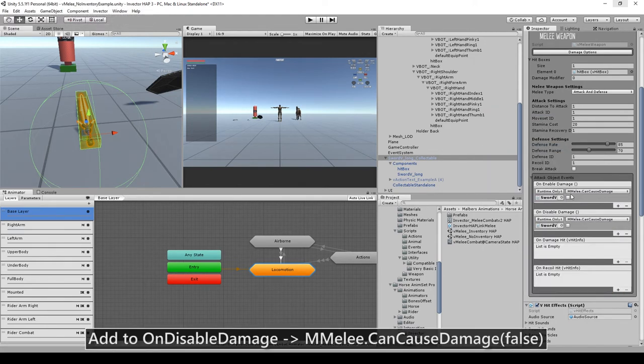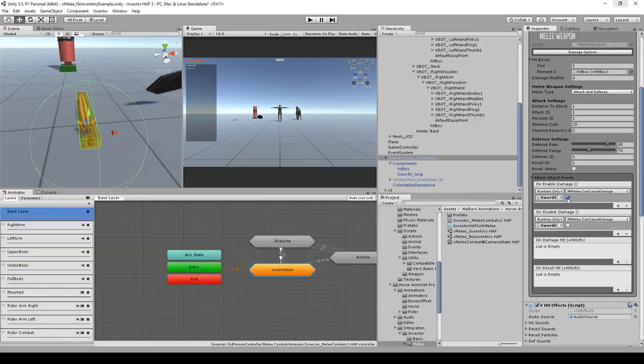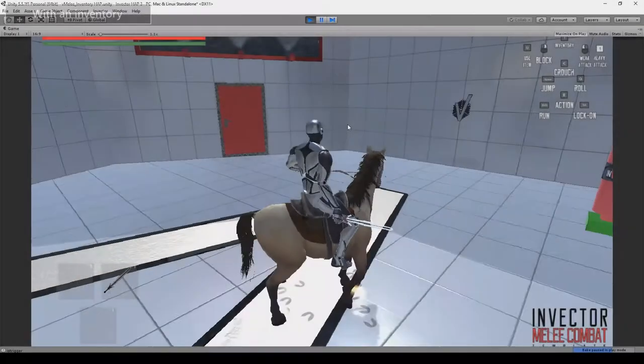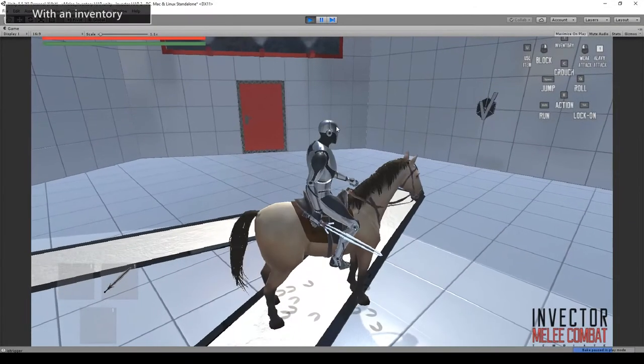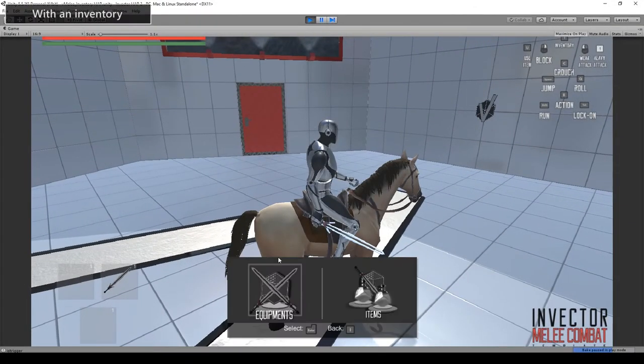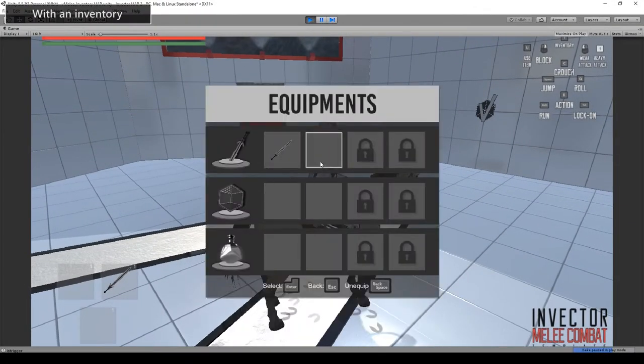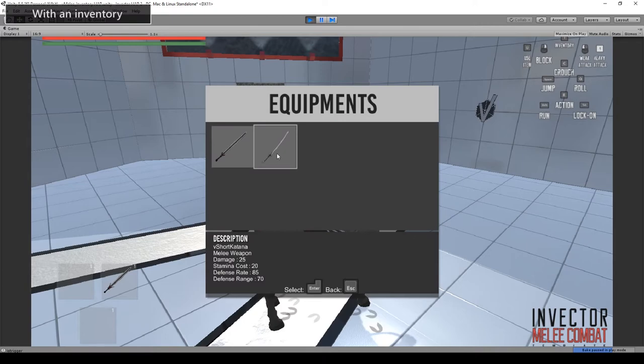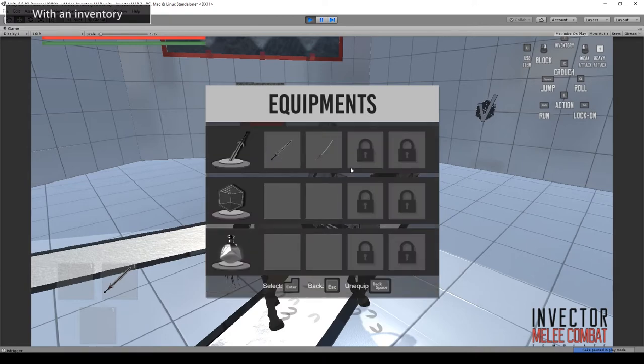And that's it, guys. With that, the integration with the Invector melee template is done.